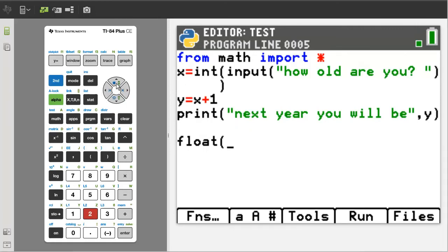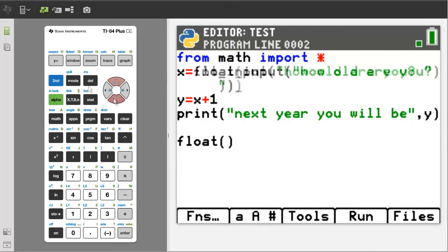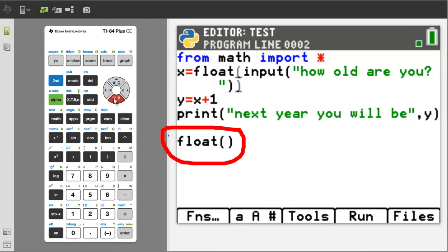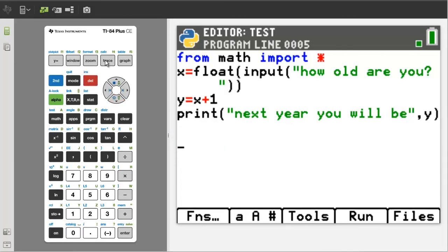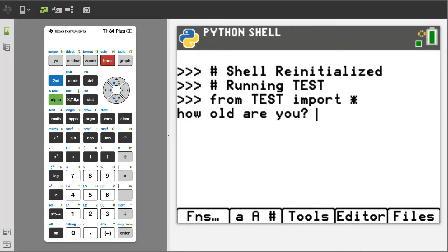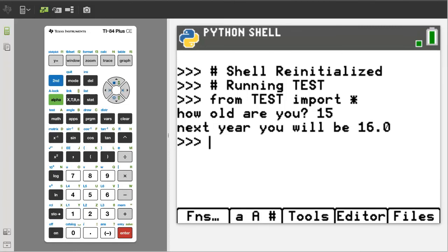I am going to change this integer function to a float function and then re-run the program. I will go down to this float and delete it. Now run the program by pressing the trace button. How old are you? I will enter 15, then press the enter button. The program then responds: next year you will be 16.0. That 16.0 is a floating point number because it has a decimal. For doing math programs, I think most of the time you will want to use the float function to convert a user's input into a decimal number.